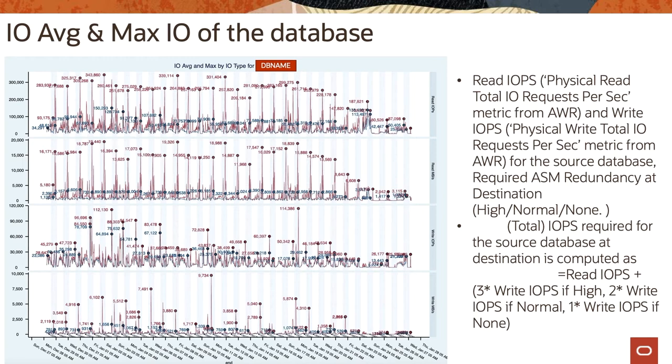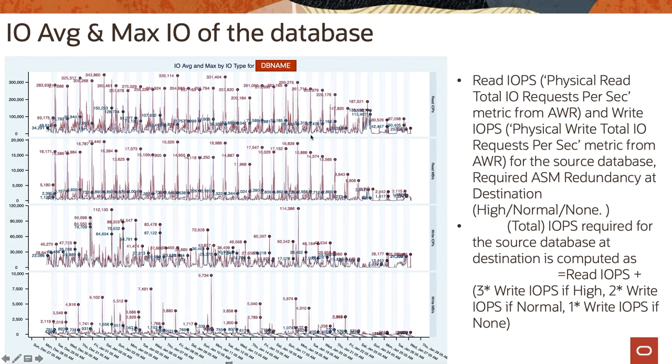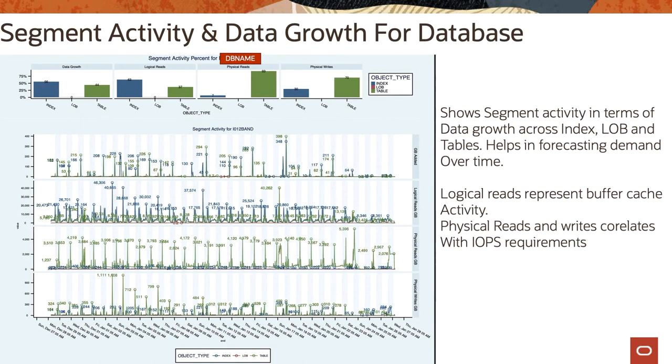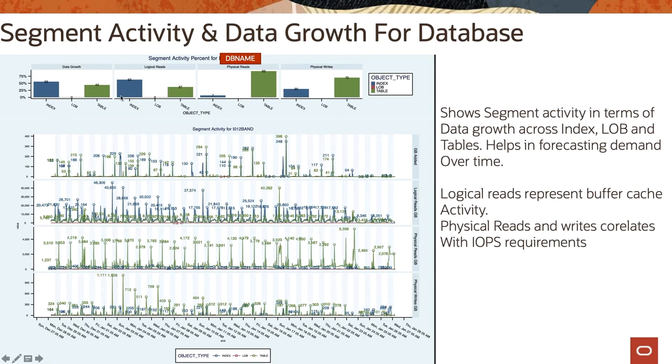This chart shows the I/O average and max I/O of the database, and read IOPS as we already discussed can be calculated from here because you know how much read IOPS is and how much read MBs per second or write IOPS as well as write MB per second. This is segment activity for the database and it shows the growth of a database across indexes or large objects or tables. So that gives a future perspective also how much data we are adding every day - that is GB added - and then how much logical reads we are doing or physical reads we are doing or physical writes we are doing. So that provides inputs for our IOPS requirements.